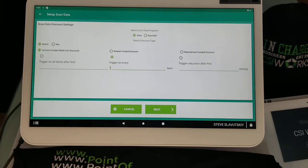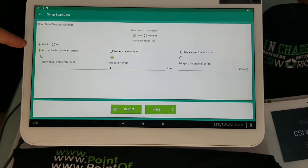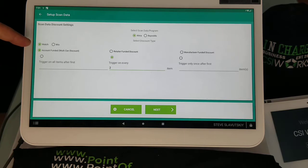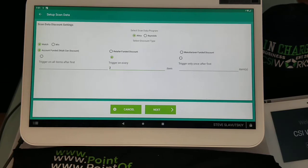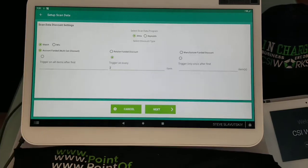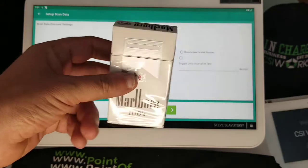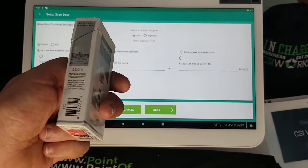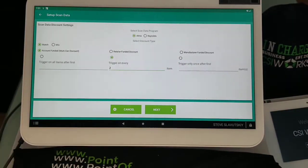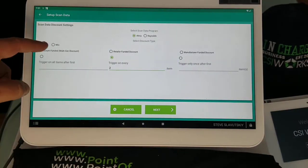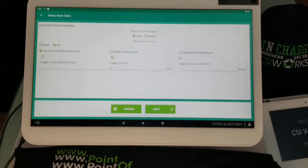It's right here where it says match. In this scenario we will expect two of the same barcodes to be scanned. If you want to mix, just hit on mix. That's all we need to do—just hit mix, hit next.